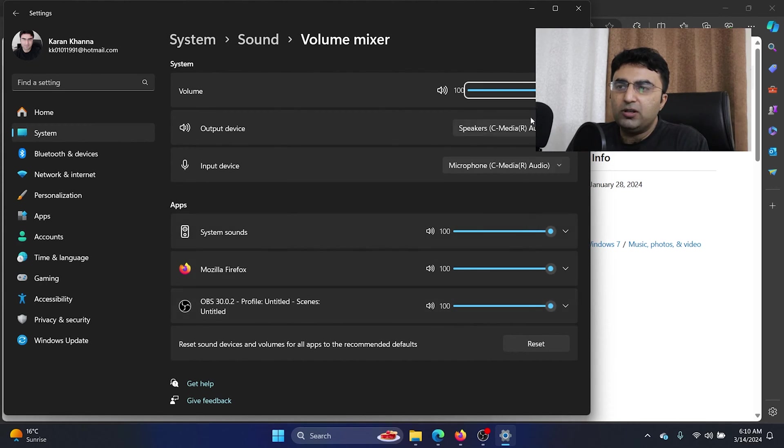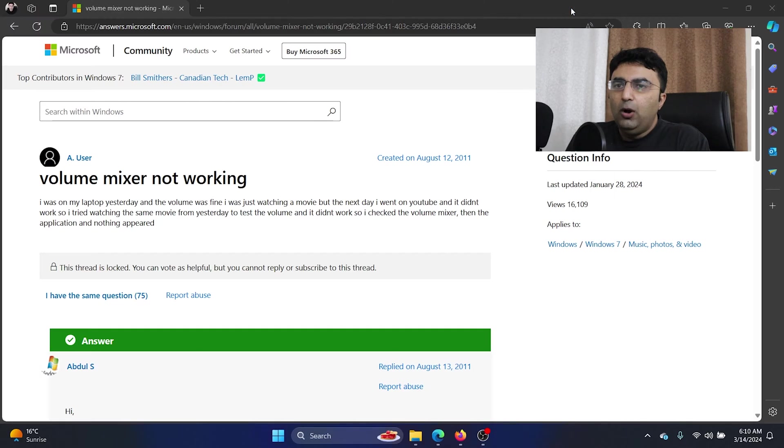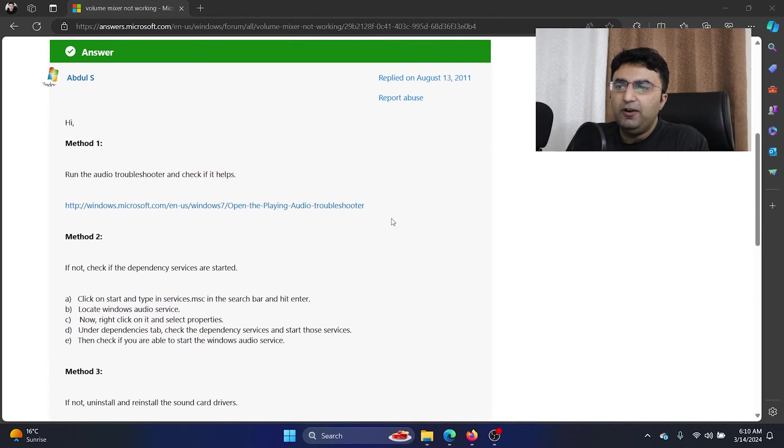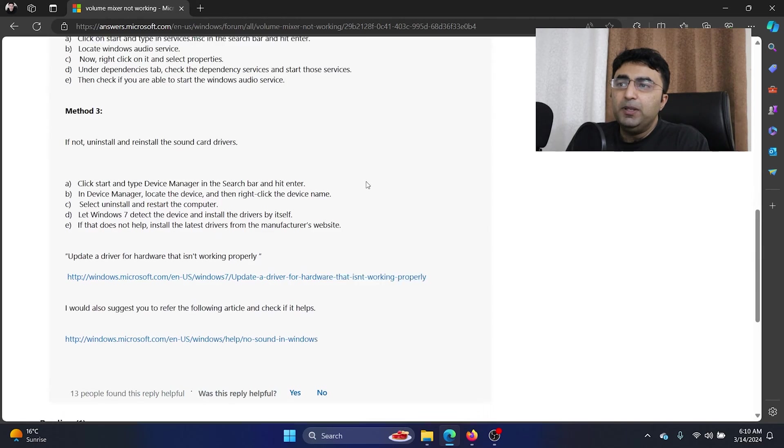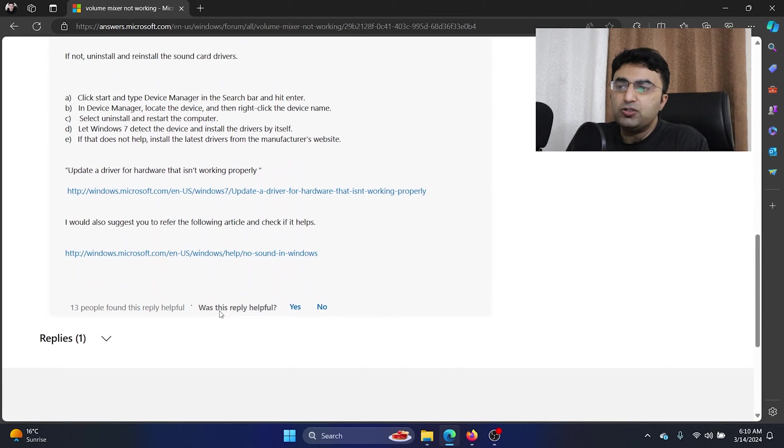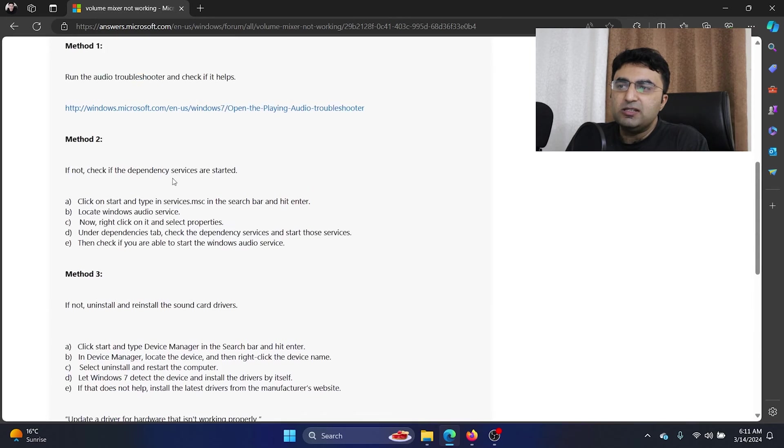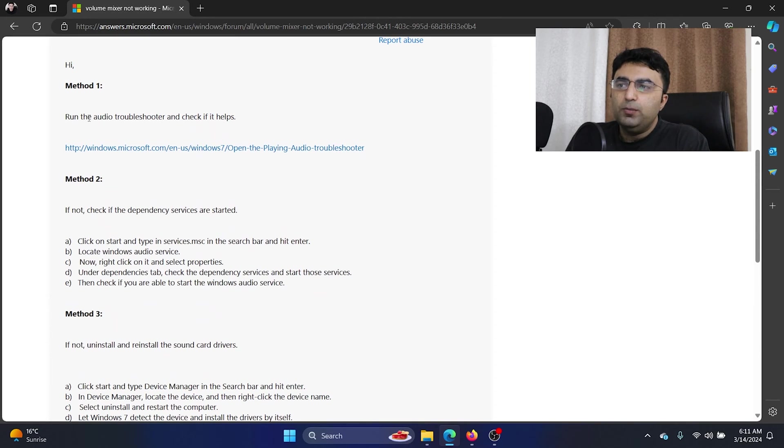However, if it's not working, then what options do we have? The first one is to run the audio troubleshooter, and I'm picking all of these from the Microsoft answers forum since a lot of people have given upvotes to these answers.